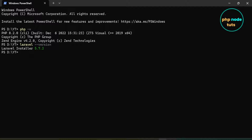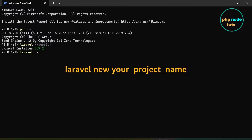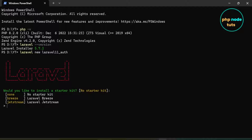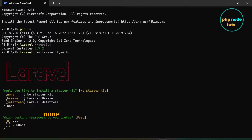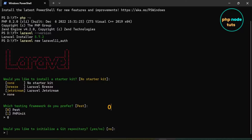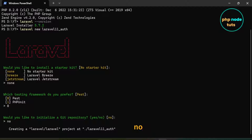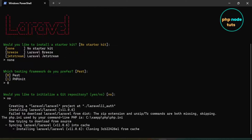Now type the command laravel new, your project name, and press Enter. You will see a prompt to install a starter kit. Since we will not use any of these starter kits, simply type none and press Enter. Now you will be asked for testing frameworks — type 0 for PEST or type 1 for PHPUnit. For Git repository, type no and press Enter. It will take some time to download depending on your internet connection, so please wait for the download to complete.